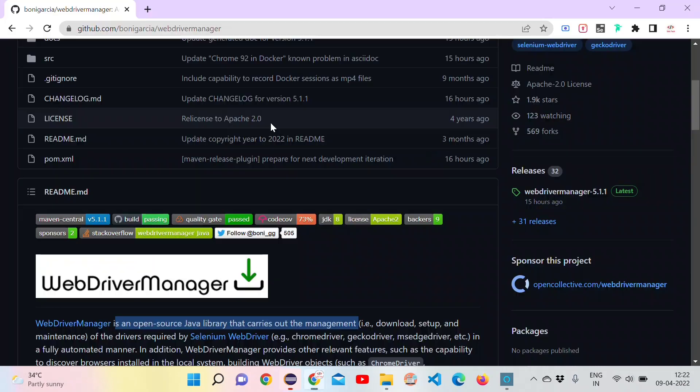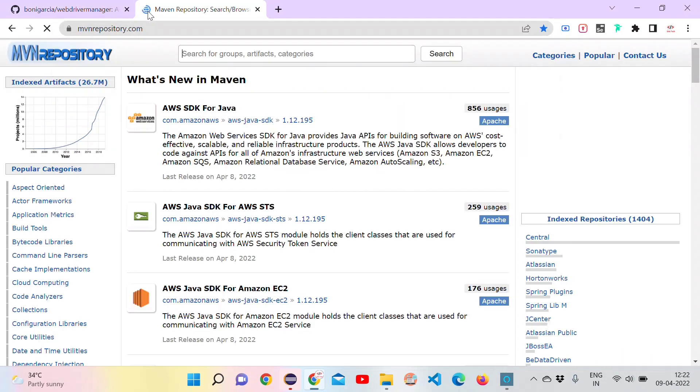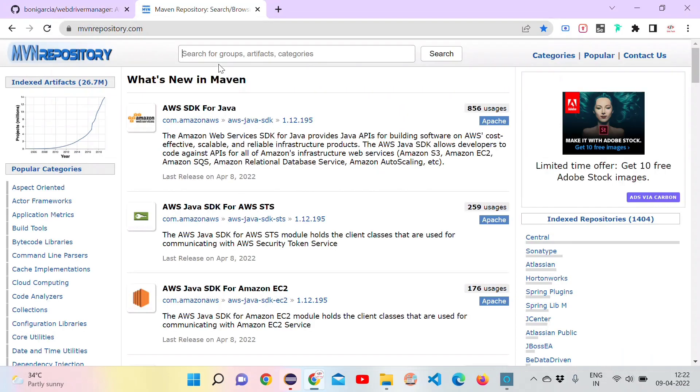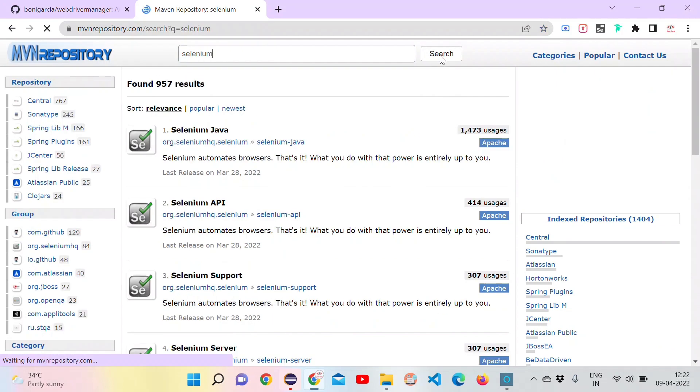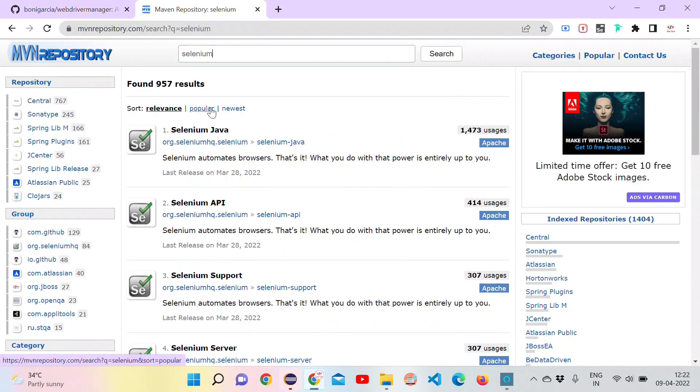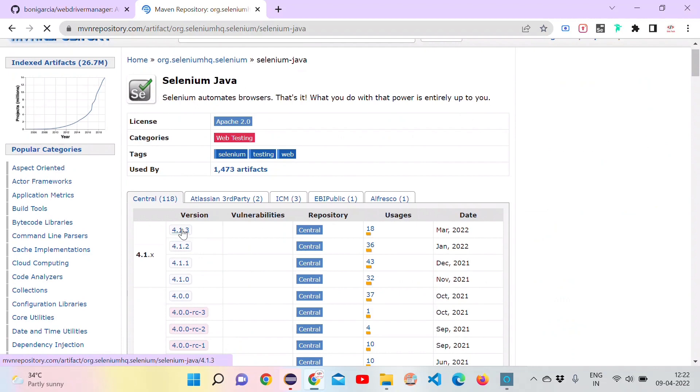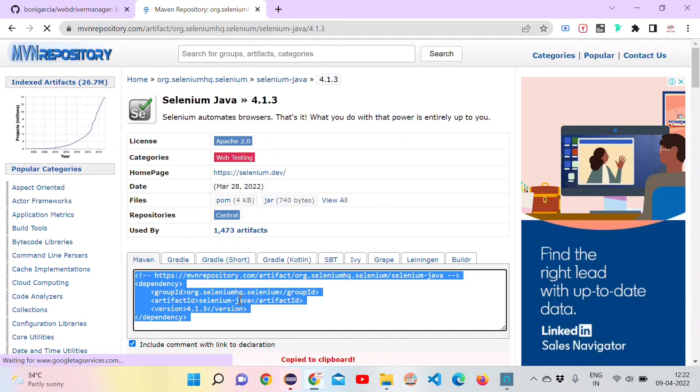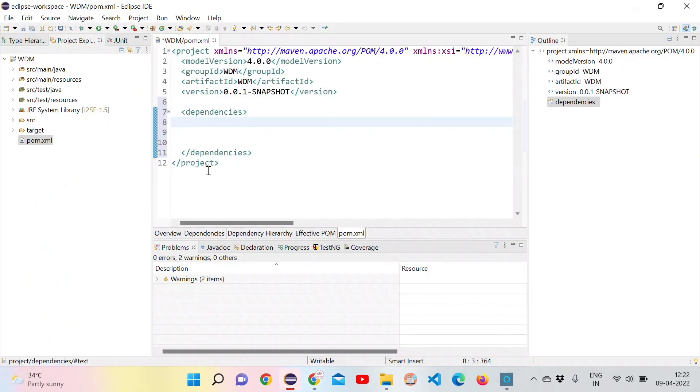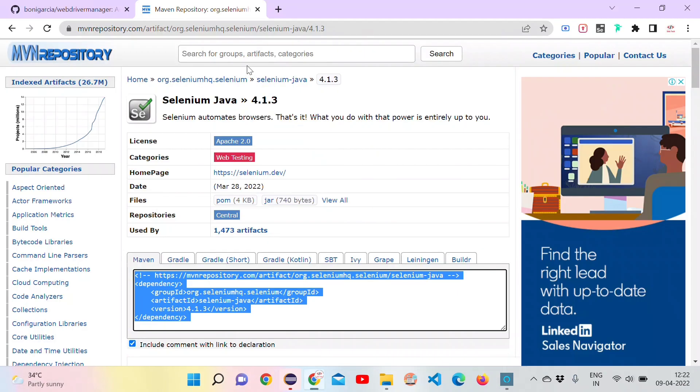Inside that we can add the dependencies by going to the Maven repository. The dependencies we need are Selenium and WebDriver Manager. Let me add Selenium Java first. We can download the latest version, just copy this and paste between the dependencies tag. We have added the Selenium dependency.